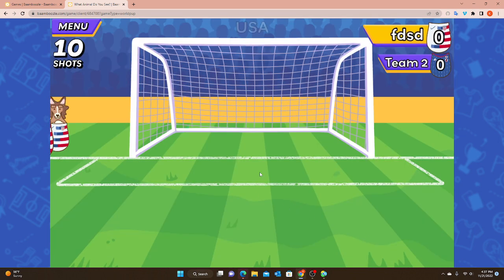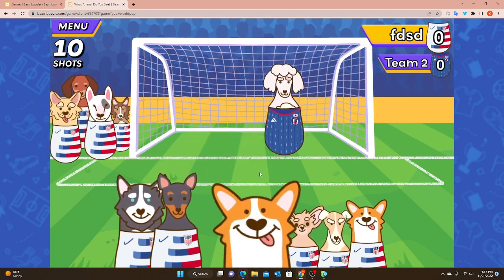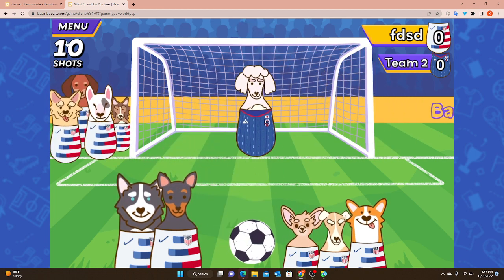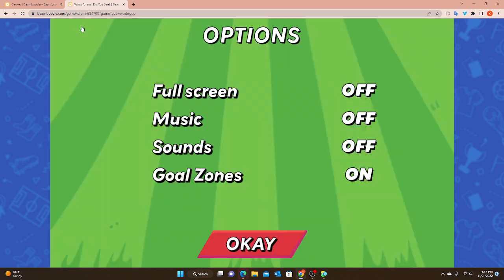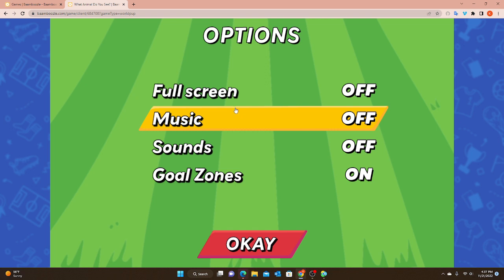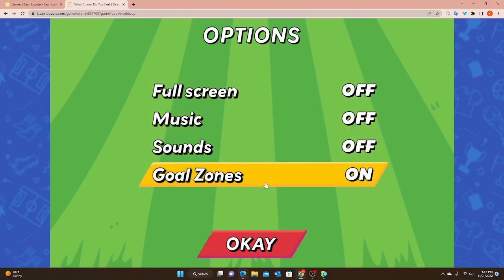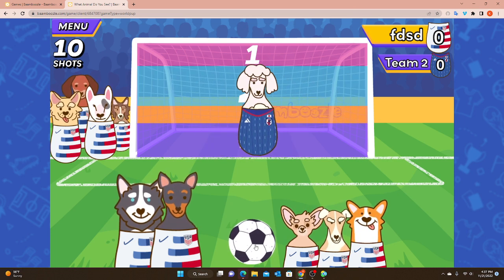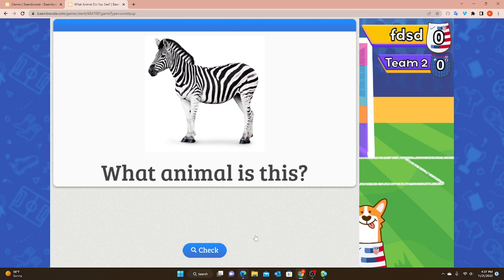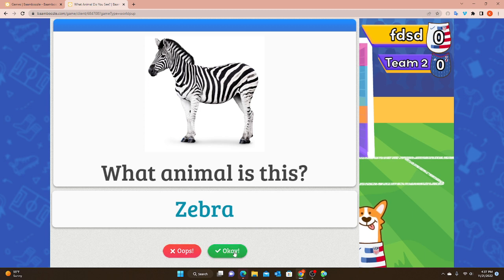Super cute - I love the animals and the uniforms. So we have my goalie. On the left I can see how many shots I have: 10 total, five each. I have the menu where some options can be changed during the game - screen, music, sounds, and goal zones. Here I have my two teams and my ball. I click on the ball and that brings up your question. The student or team answers the question, then you check. If correct, click okay. If wrong, click oops.